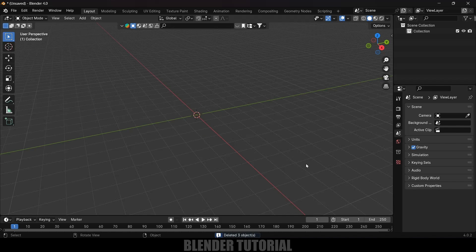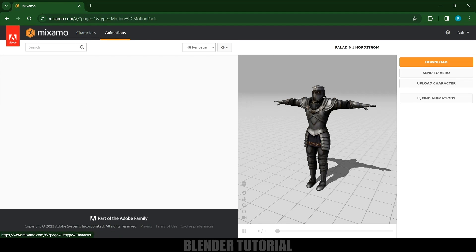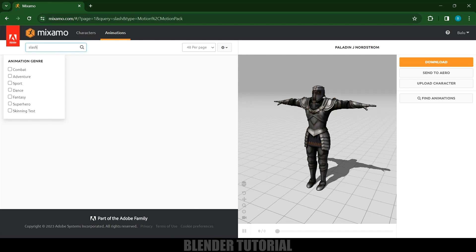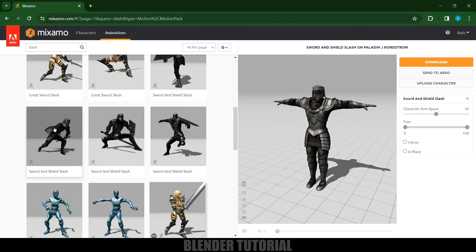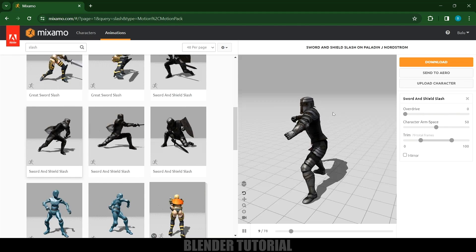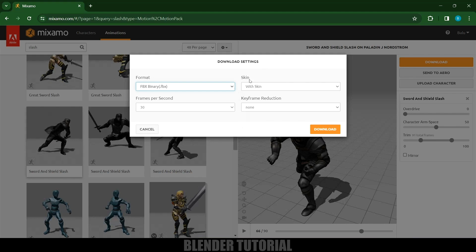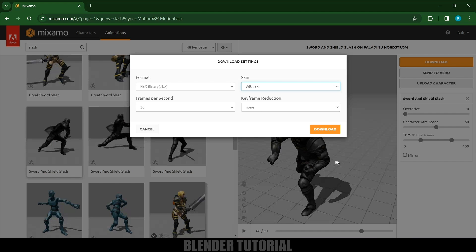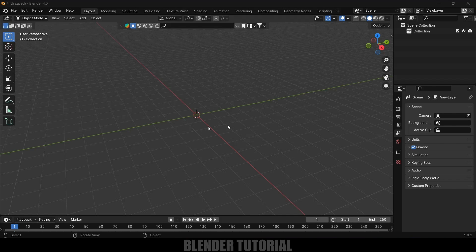Now let's import our animated character. I will be using Mixamo — just create an Adobe account, log in, and in Characters select your character. Come to Animations and search 'slash' which will give sword slashing animations. Select the animation and it will load onto the character. Set Overdrive to zero for slow motion, then click Download. Set format to FBX, skin to With Skin for textures, and frame rate to 30, then click Download.